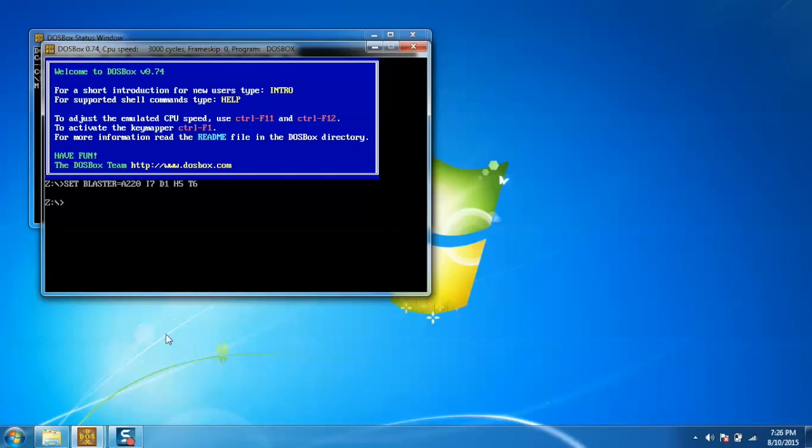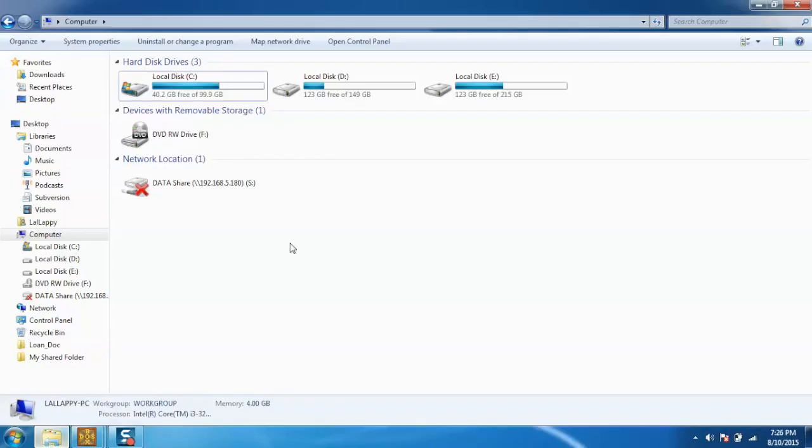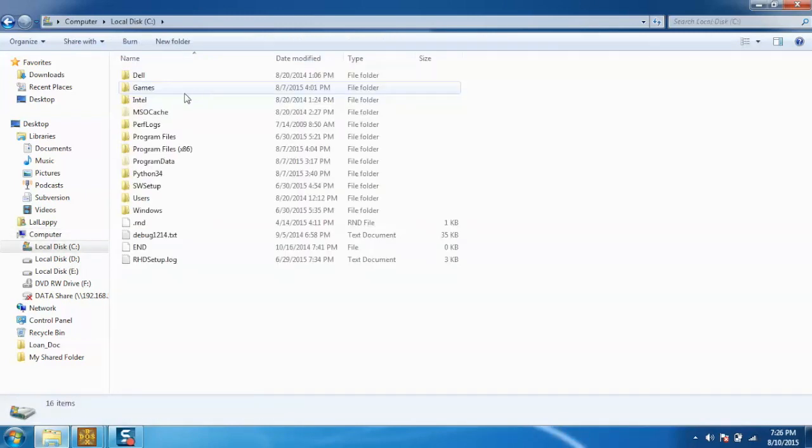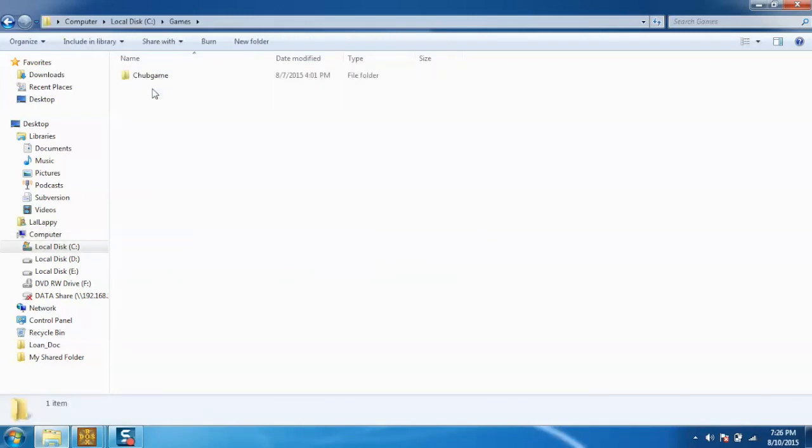Now, first step. In order to run a game, we have to go to the required directory, say C directory for now, and create one folder named games and put the game you want to play via DOSBox.